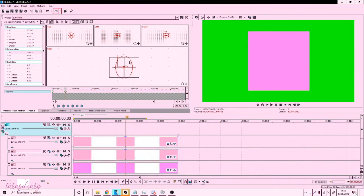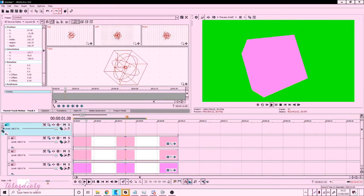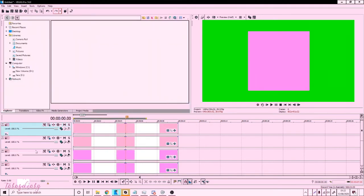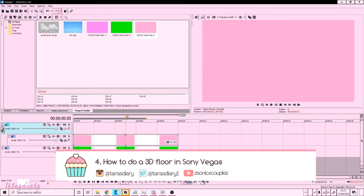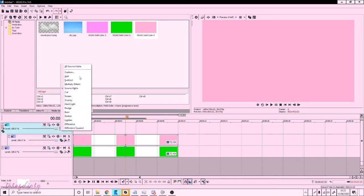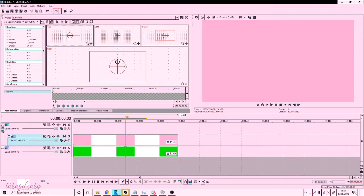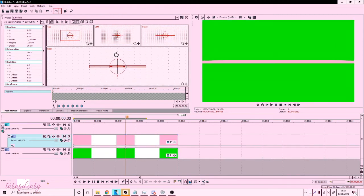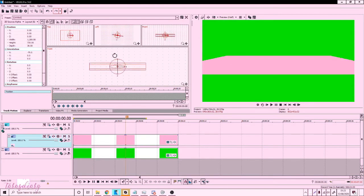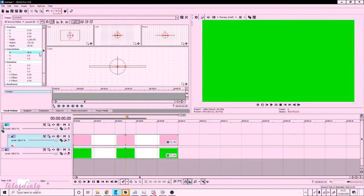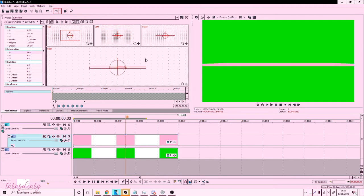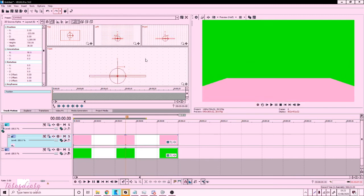If you want to add a floor, insert a video track, group the tracks together, and set it to 3D. Go to Track Motion for that track, click on the top rotation line, and rotate it — I recommend at least 90 degrees for the floor. If you can't see it, click on the front point of view of Track Motion and drag it down with your bottom arrow.